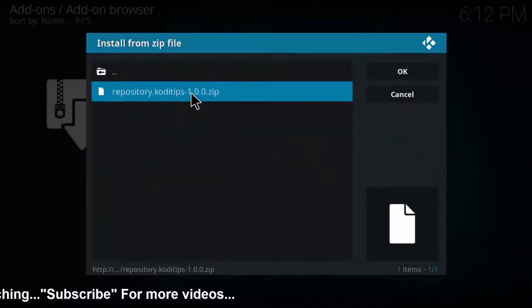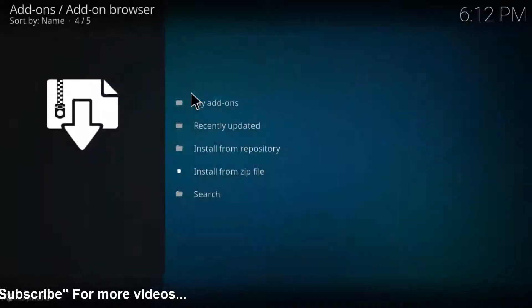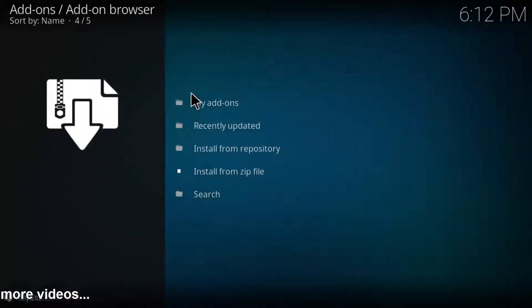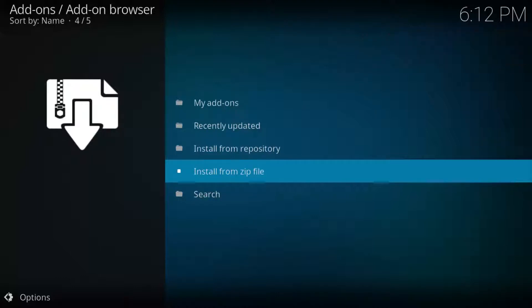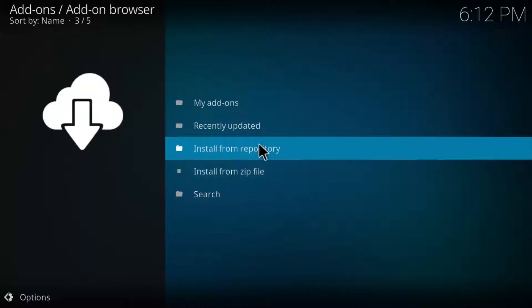Wait for some time. Here you can see Kodi tips.com repository addon is installed.